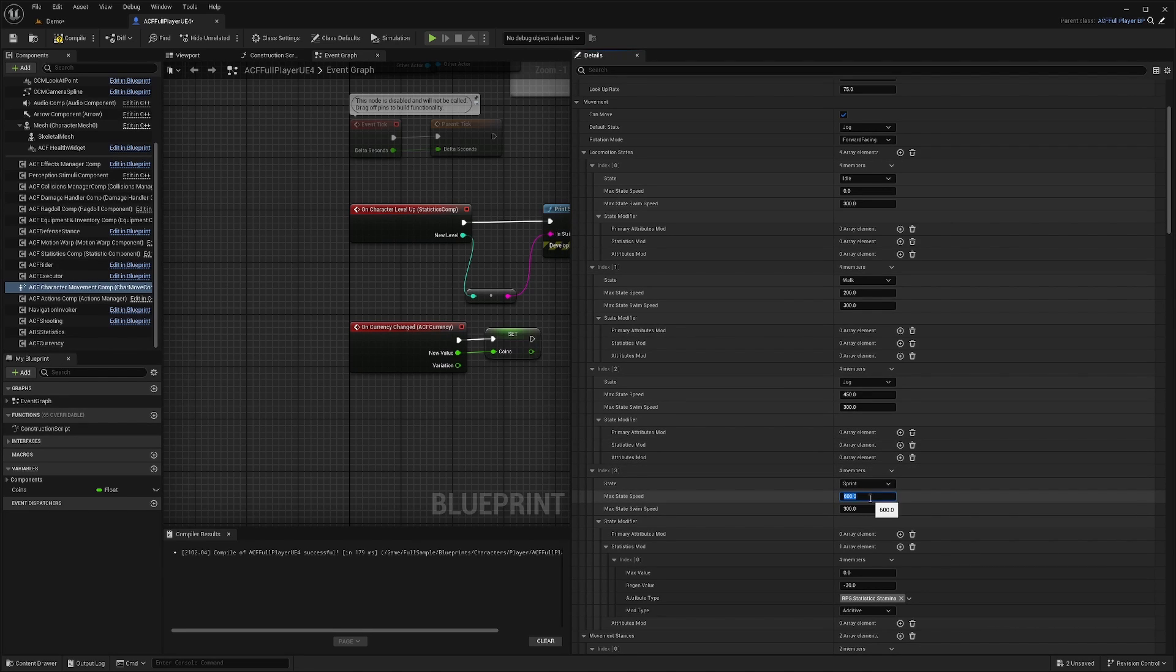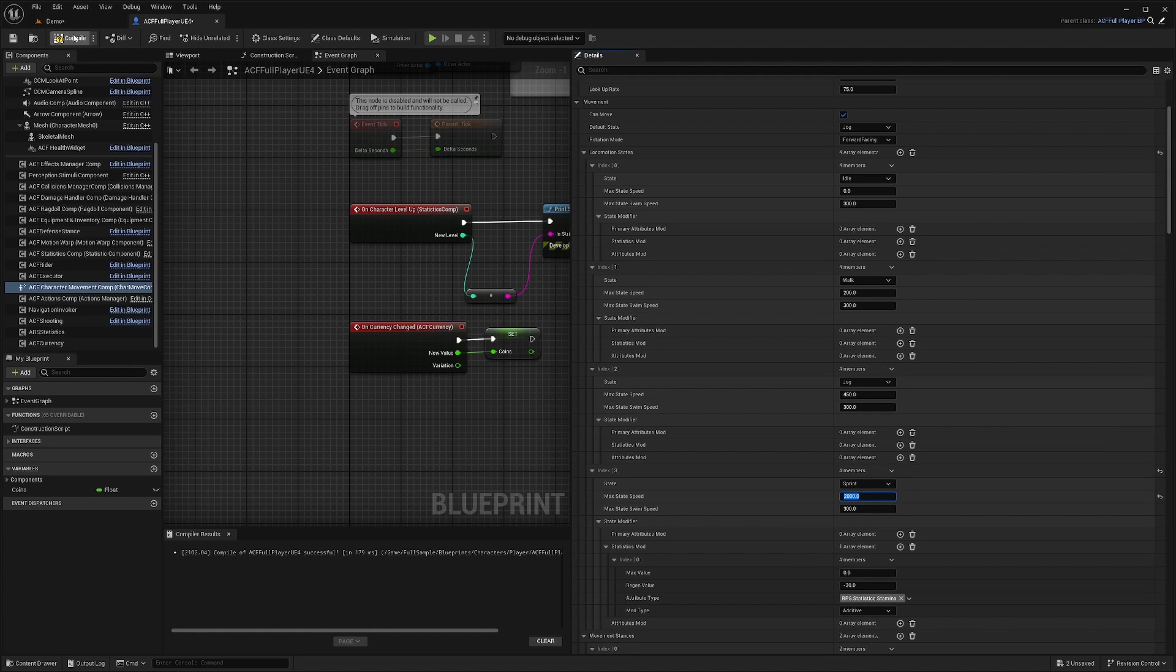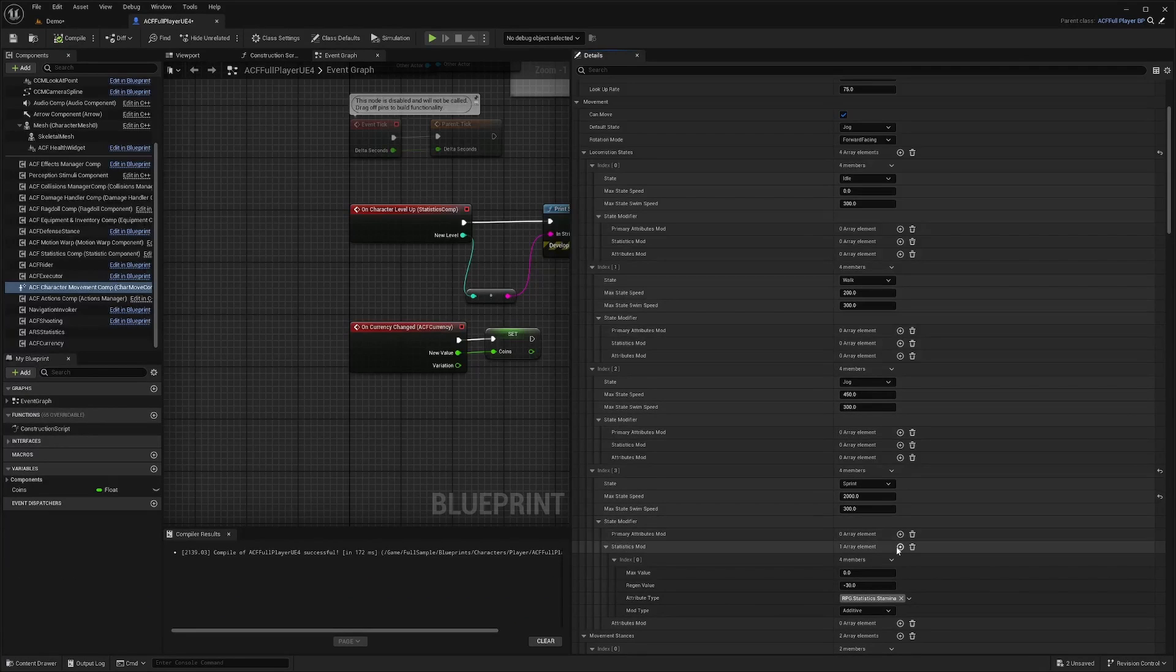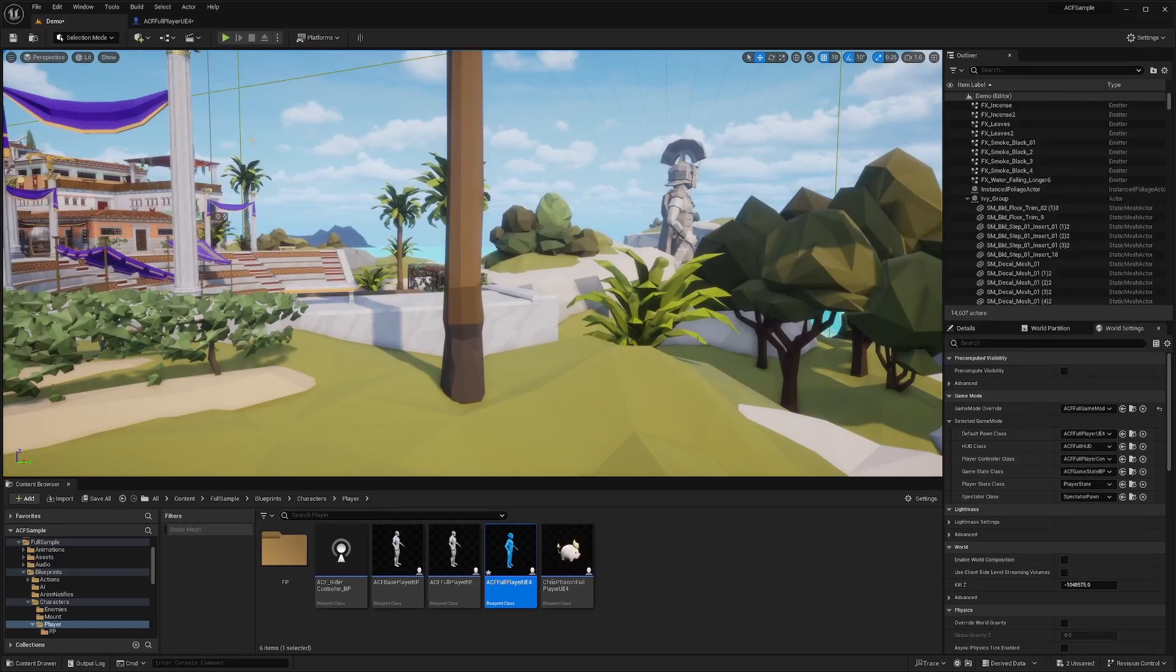And let's say I want to set my sprint to something super fast, like 2000. I would just go ahead and change this max state speed to 2000. And then when I hit Ctrl play,